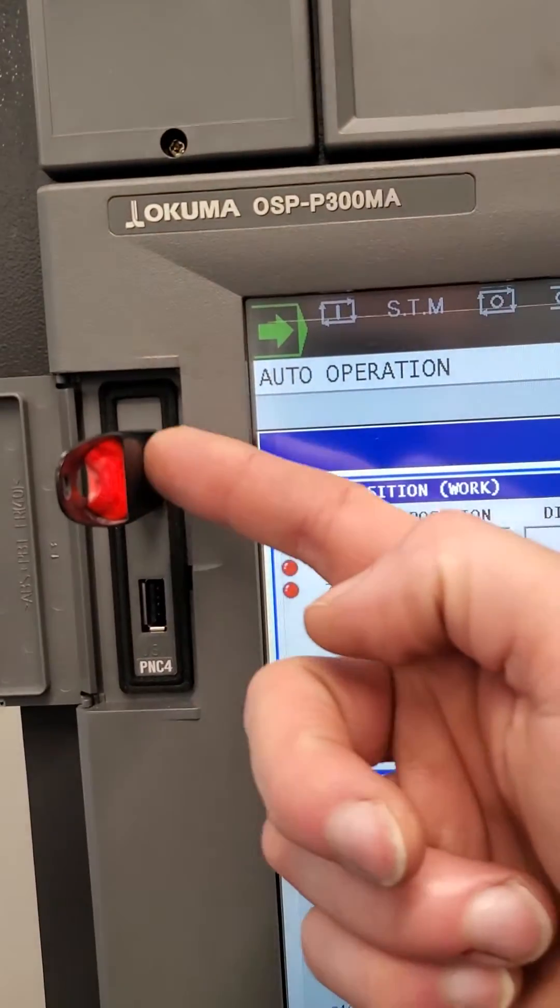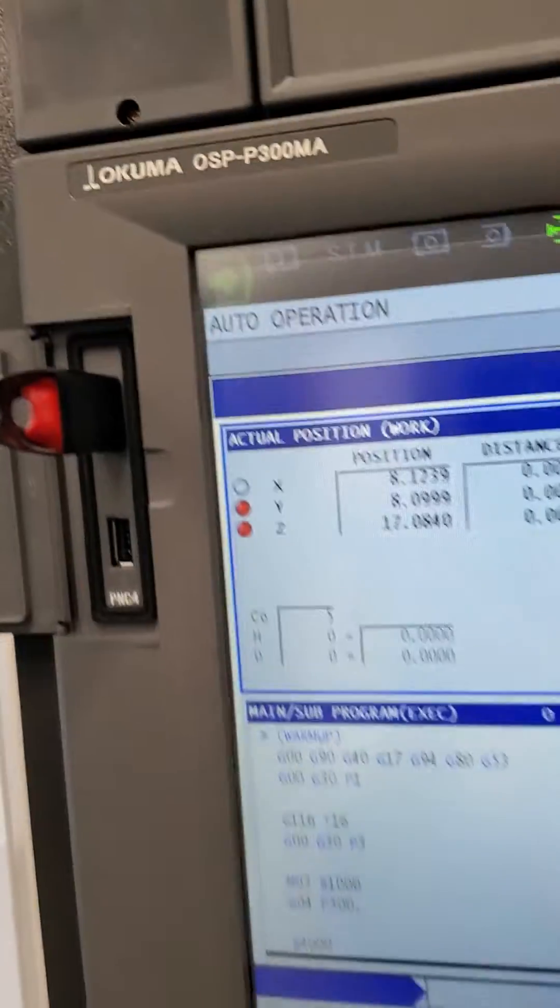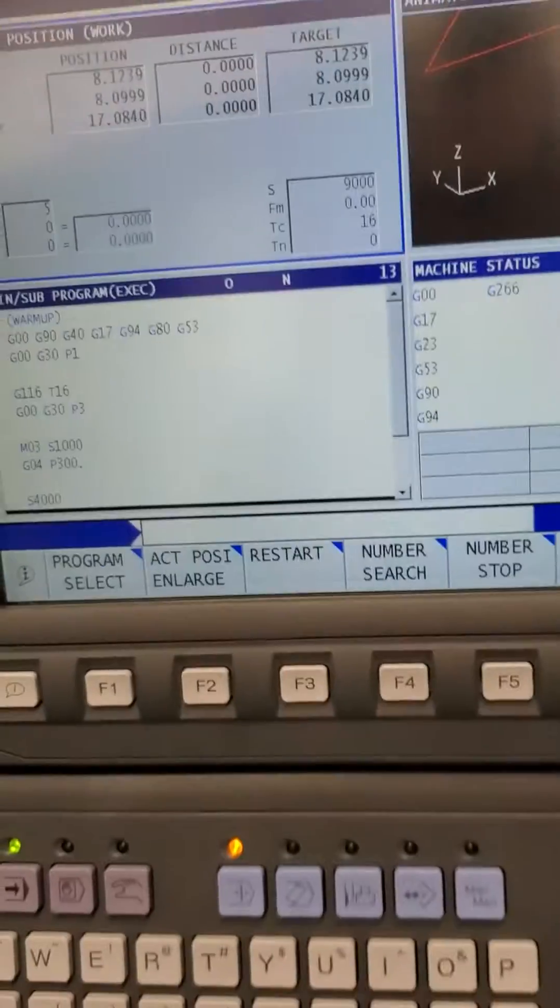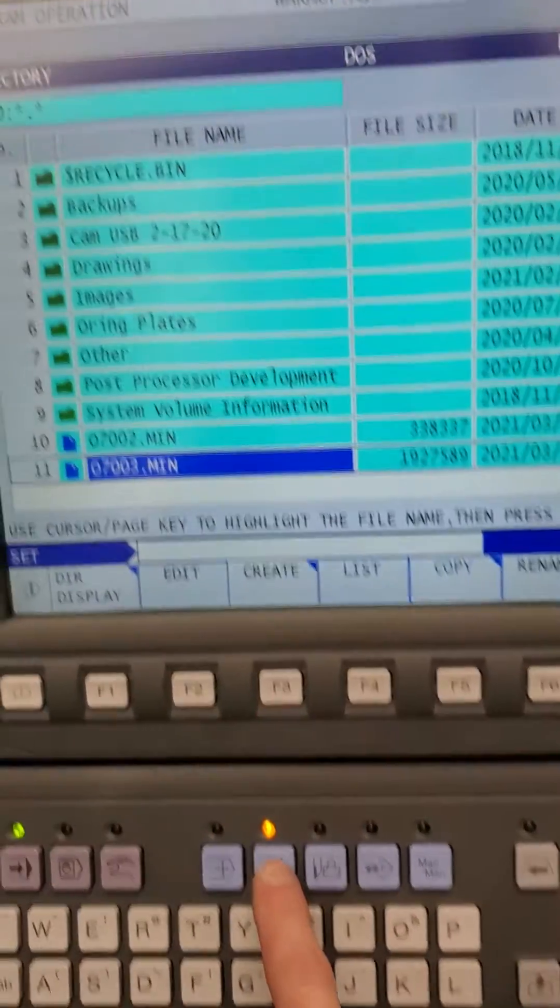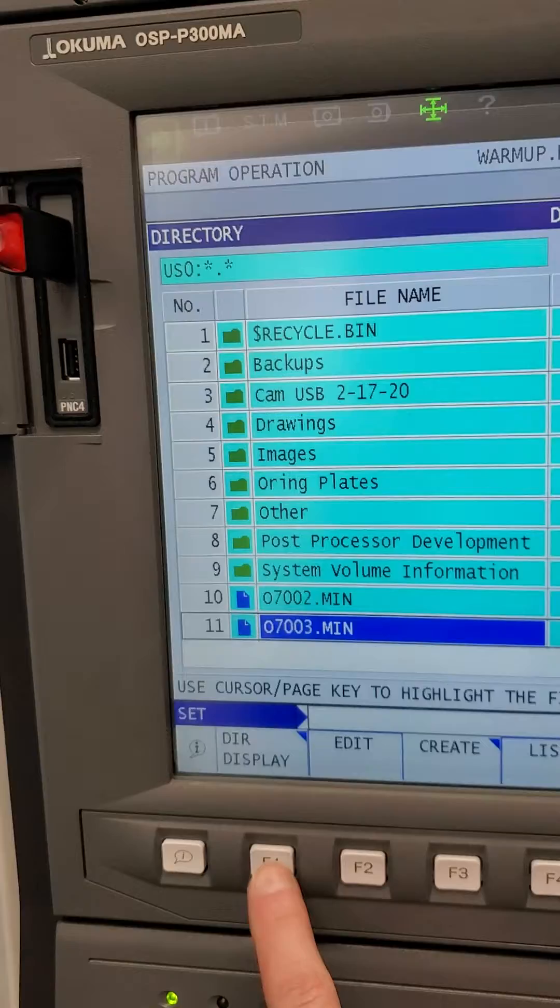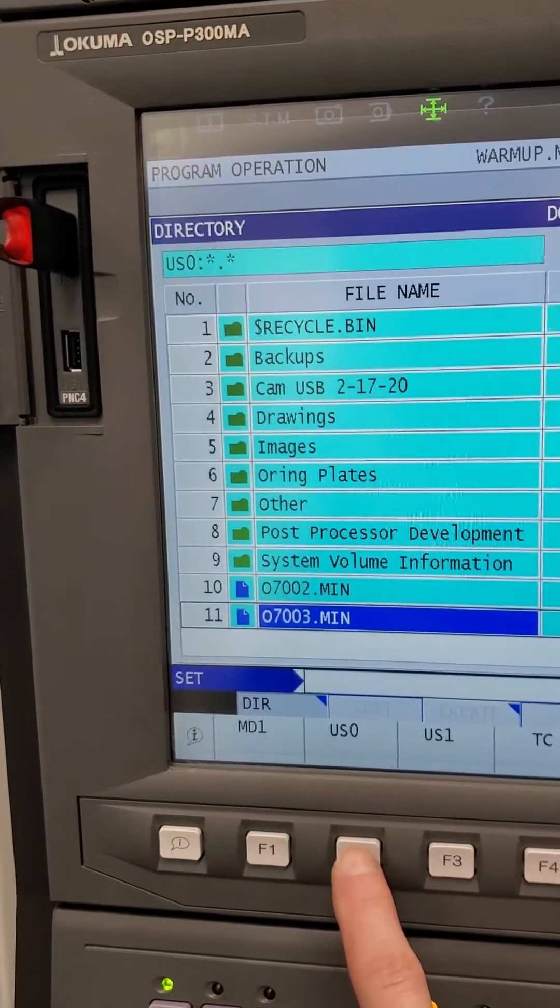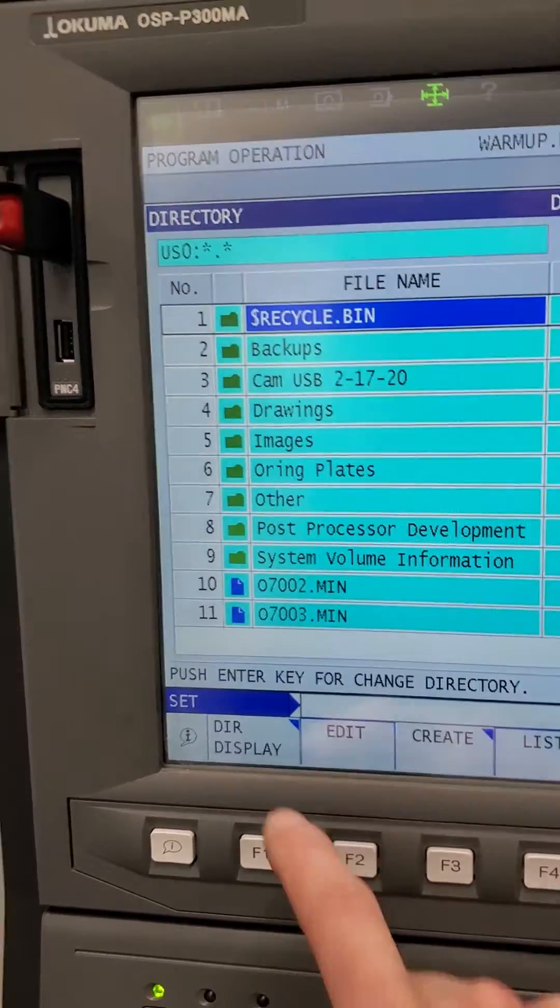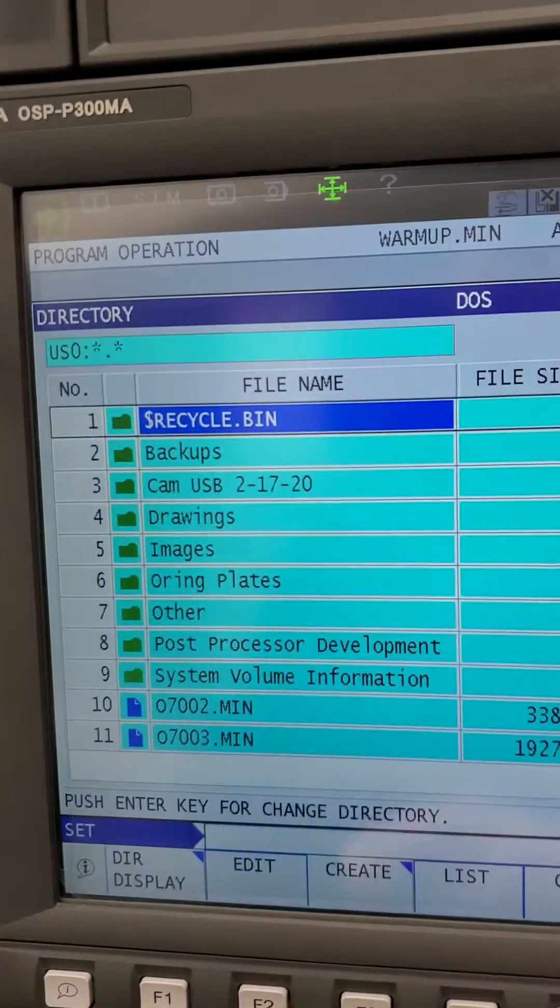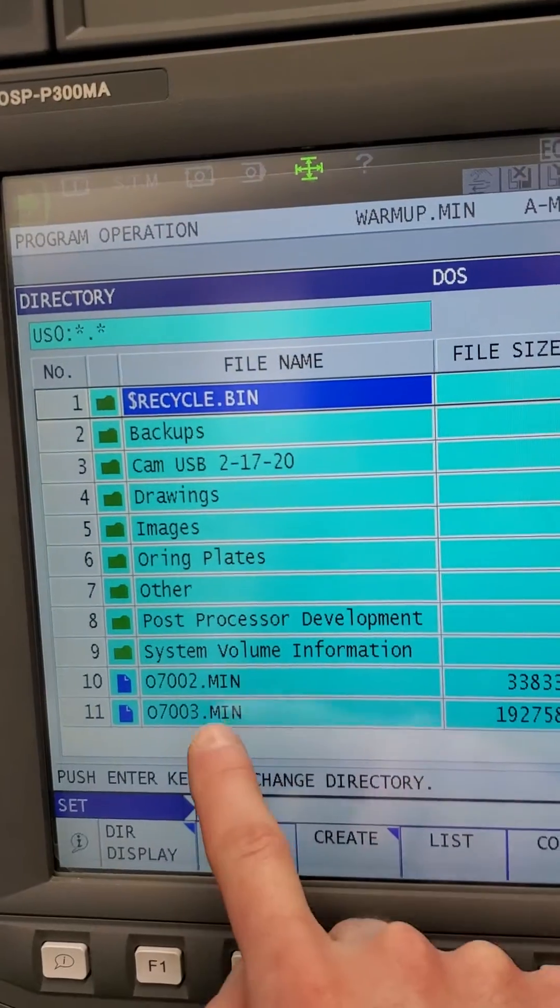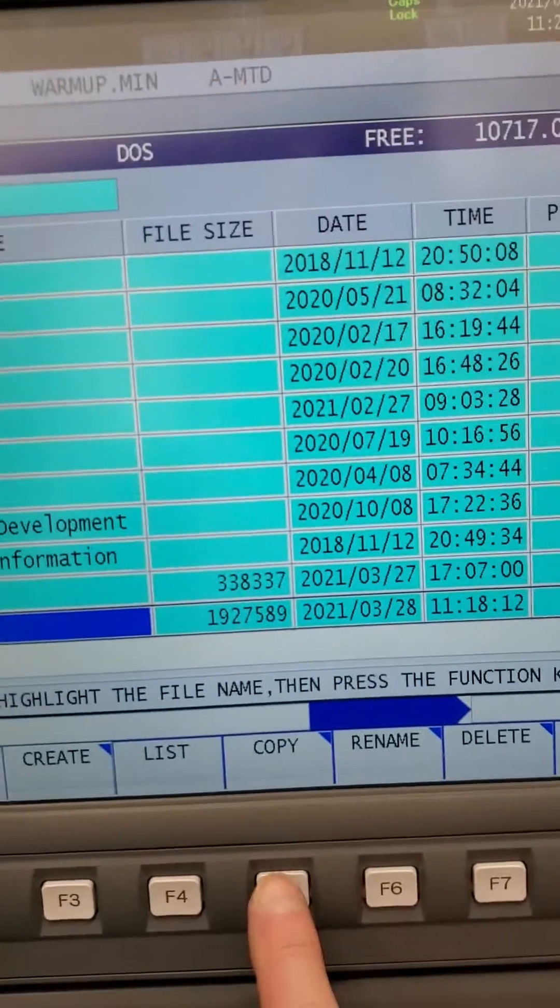You've got your two USB slots here, one and two, or zero and one. Just hit this button here for directory display. I'm gonna go USB 0 because that's this one here. I'll highlight my program and hit copy.